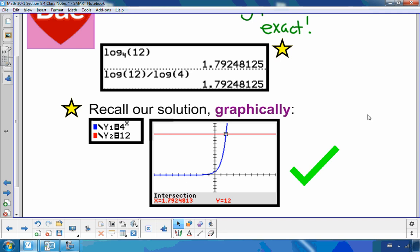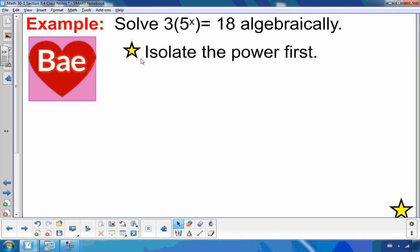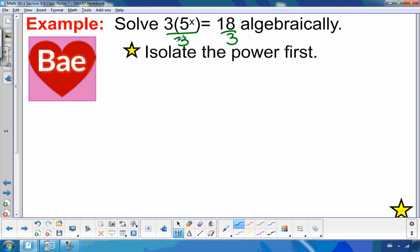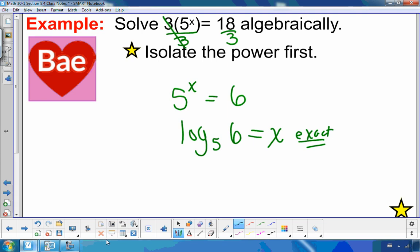This is a new strategy we can use anytime we can't use a common base. To get an exact value algebraically, we use BAY to switch to log form. For example: 3 times 5 to the exponent x equals 18. Just like with circle of logs, we isolate the power first. Dividing both sides by 3, that's gone, giving us 5 to the x equals 6. Since we can't write 5 and 6 with the same base, we use BAY: log base 5 of 6 equals x. That's the exact answer.